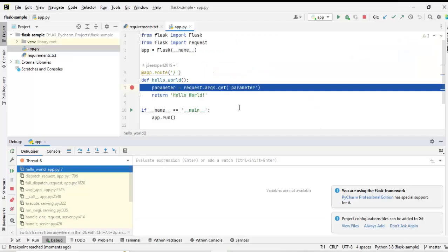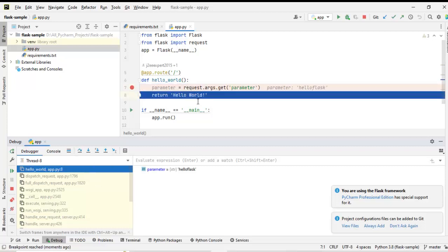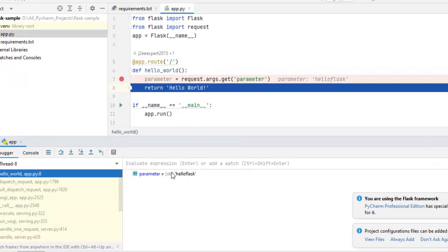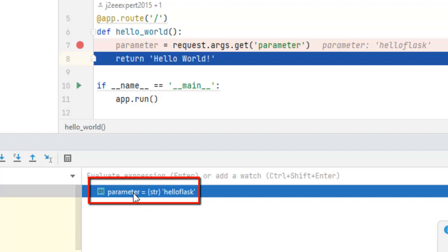Now the application has hit the breakpoint over here. Let me step over and it is stuck over here as the breakpoint is hit, and in the debugger section I can see the parameter that I have passed. So we are able to debug the local Flask application using the PyCharm Community Edition.